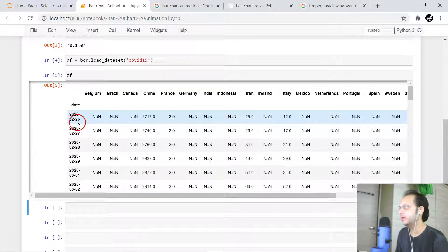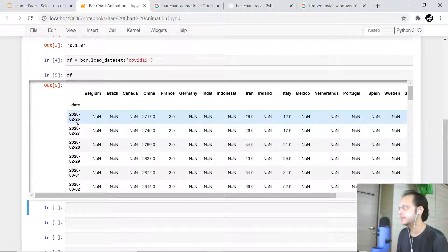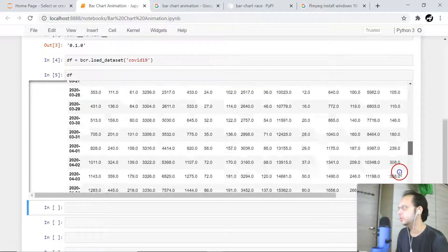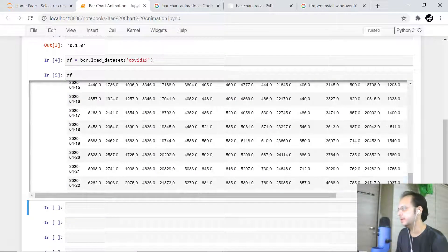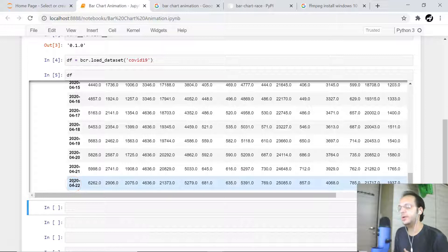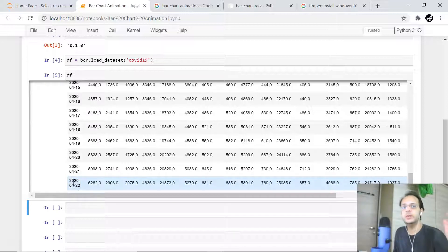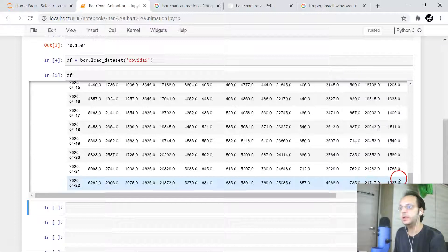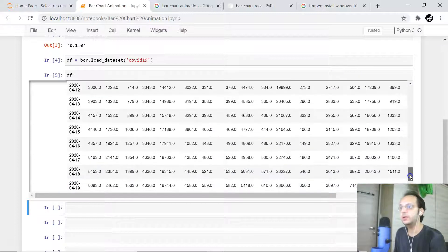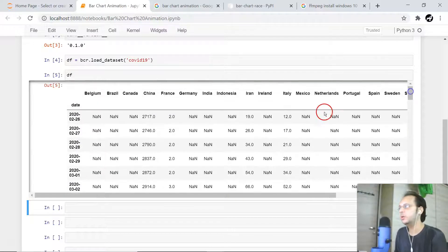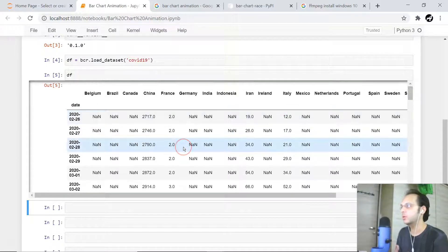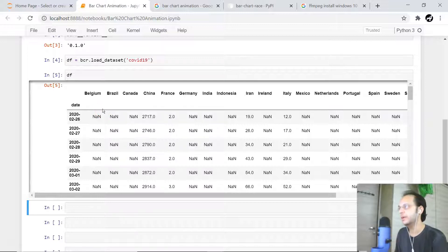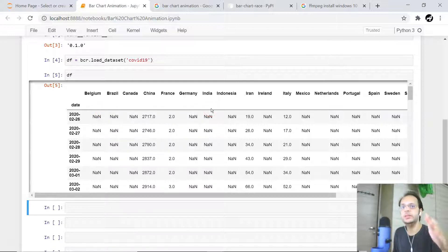It successfully got loaded. Let me display this df object. Now you can see over the period of time from 26 February 2020 to 22nd April 2020, almost two months - that means 60 days of data available. Over the period of those 60 days, how the corona or COVID-19 cases varied across different countries, we want to display in animation.